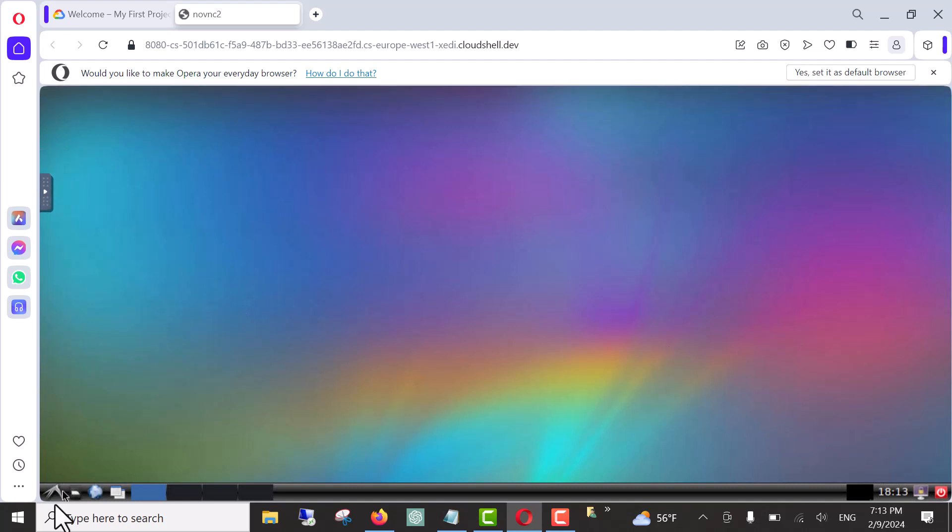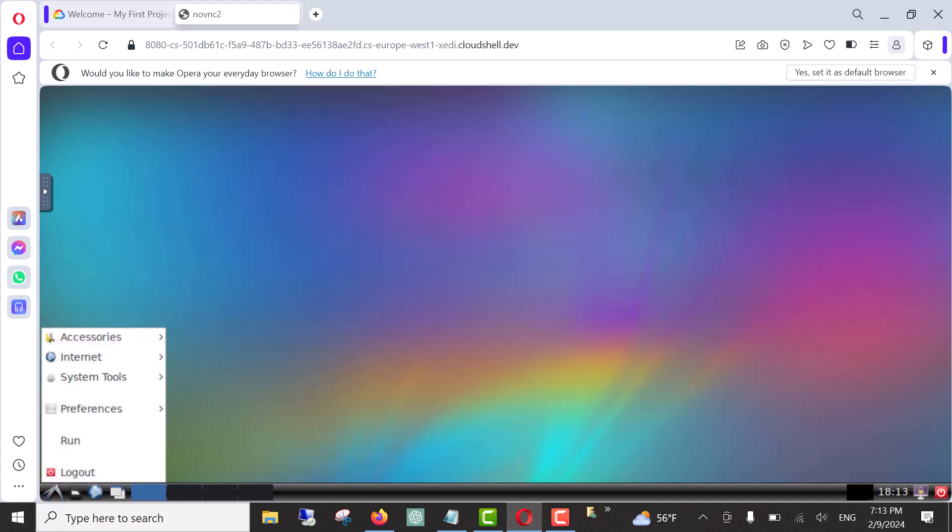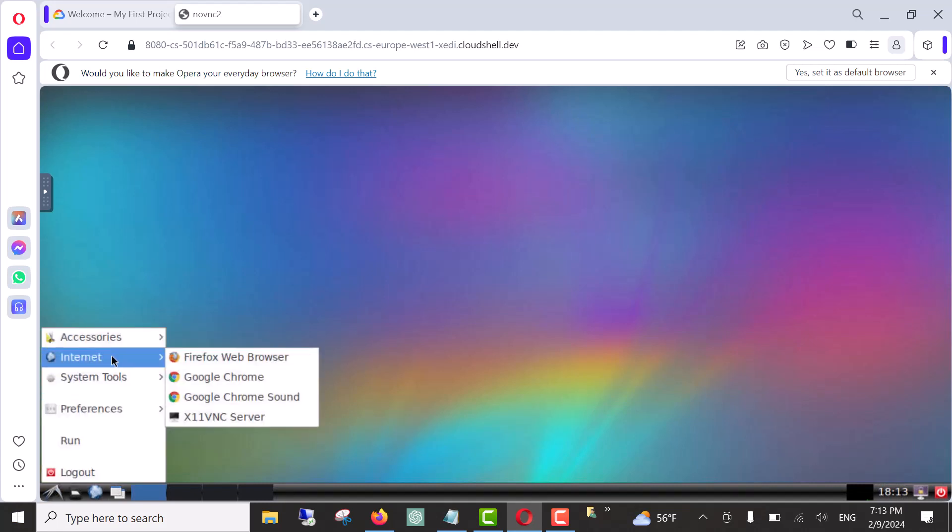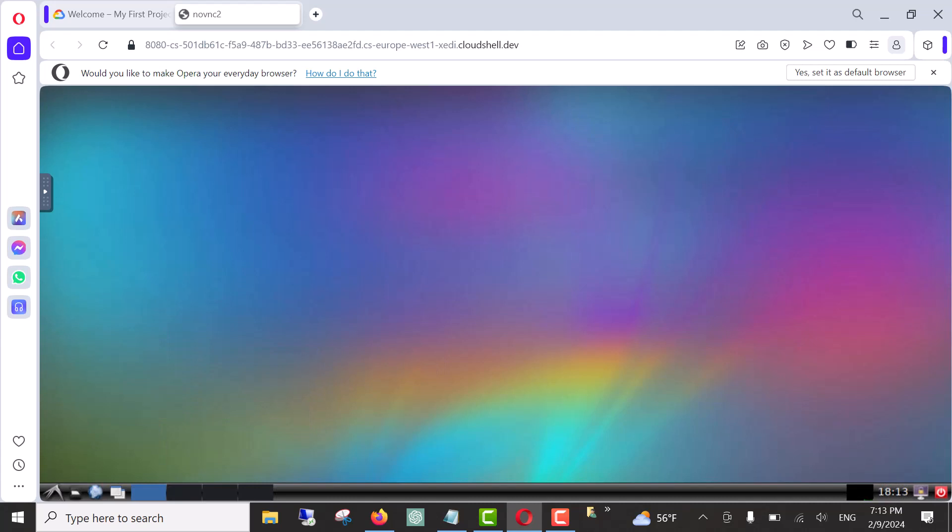Let's check it, click on this button. This button here. And on internet, click on whatever browser you want to use. Let's go ahead and click on Firefox web browser.